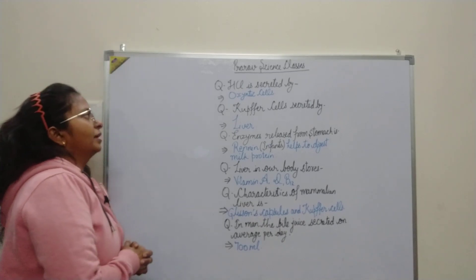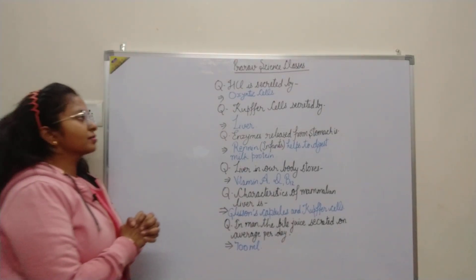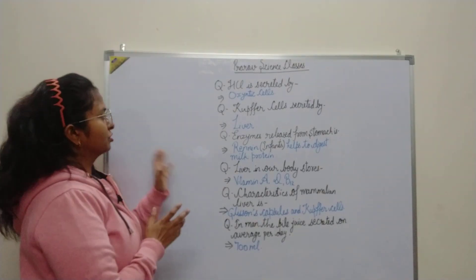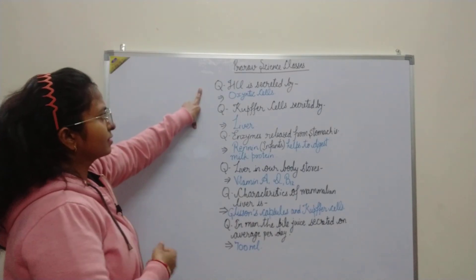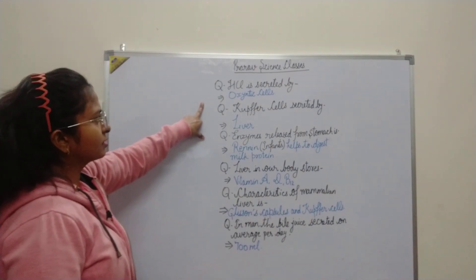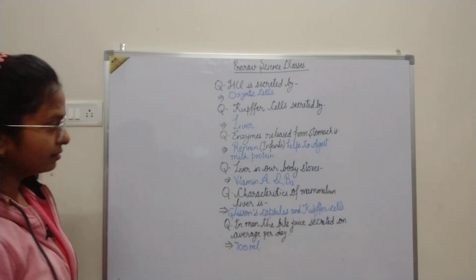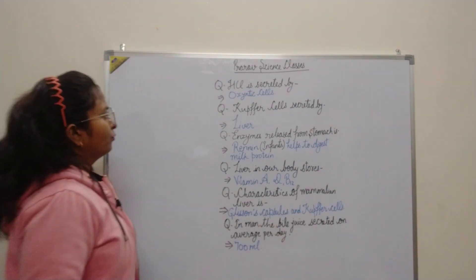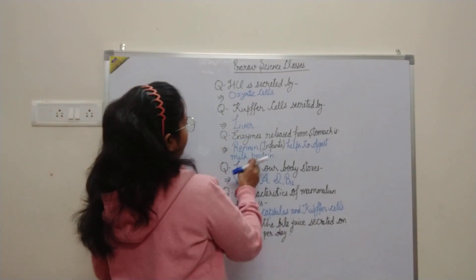Hello class, welcome to the Power of Science classes. Today we will discuss some questions of biology STL. HCl is secreted by oxynic cells. Kupffer cells is secreted by liver.